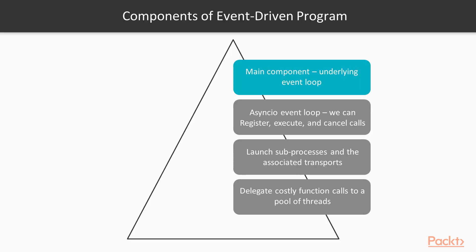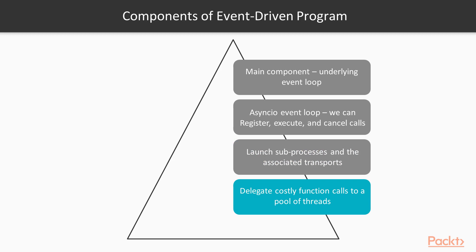The main component of any event-driven Python program has to be the underlying event loop. Let's take the asyncIO event loop as an example. Within this event loop, we can register, execute, and cancel calls. Launch sub-processes and the associated transports for communication with an external program. Delegate costly function calls to a pool of threads.